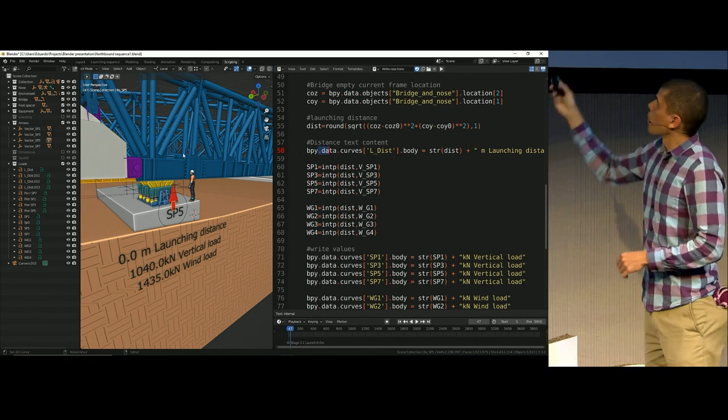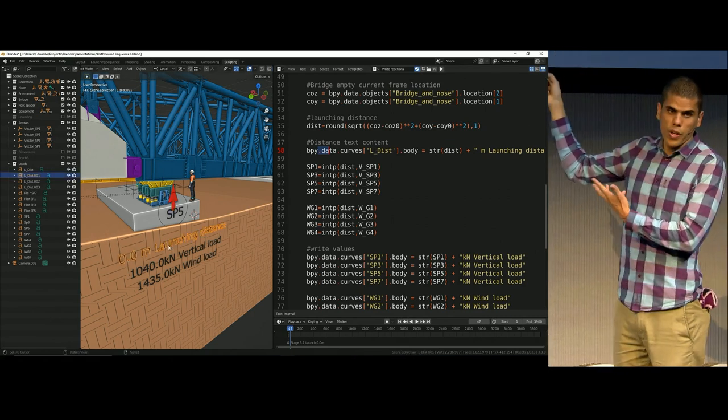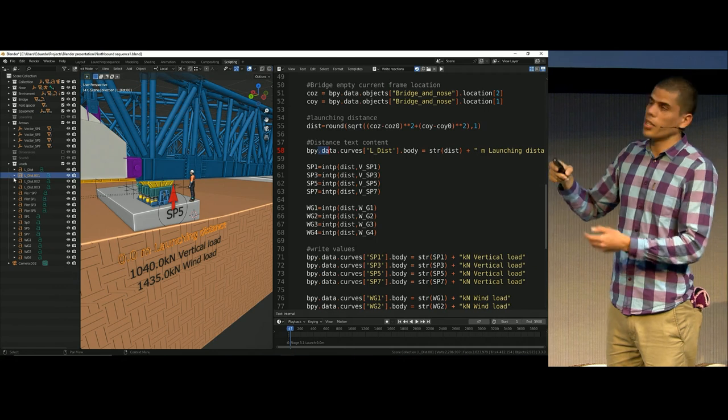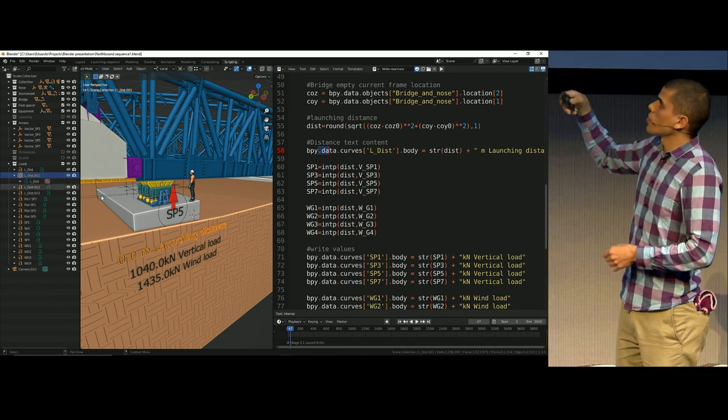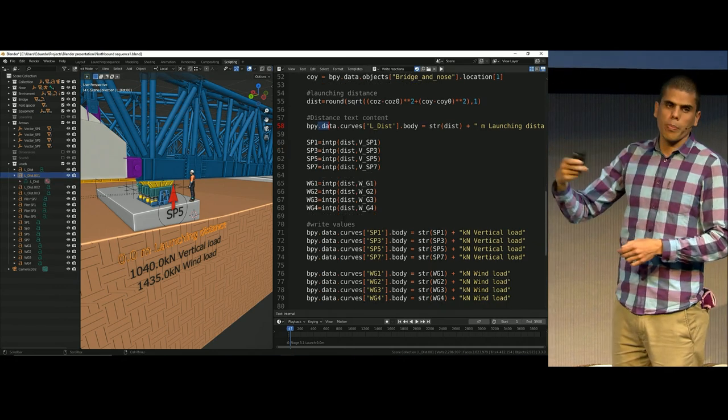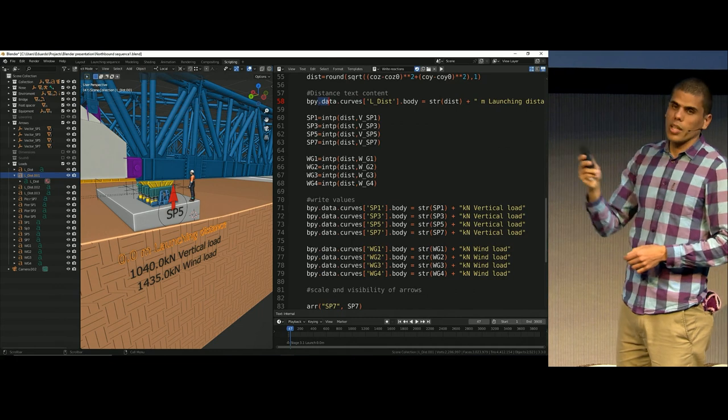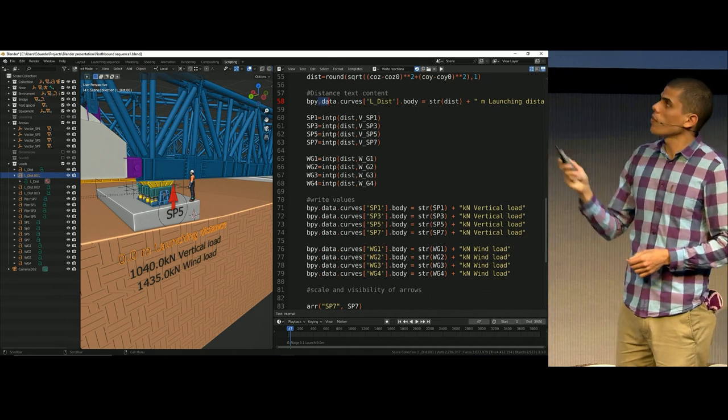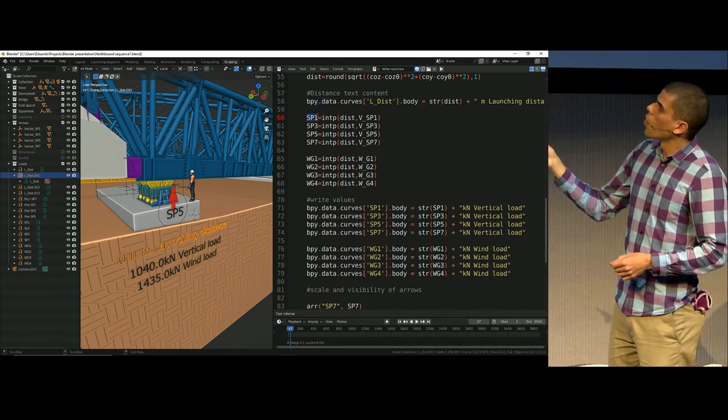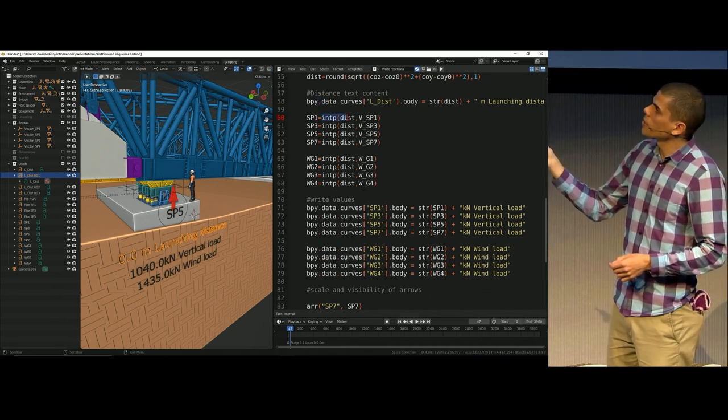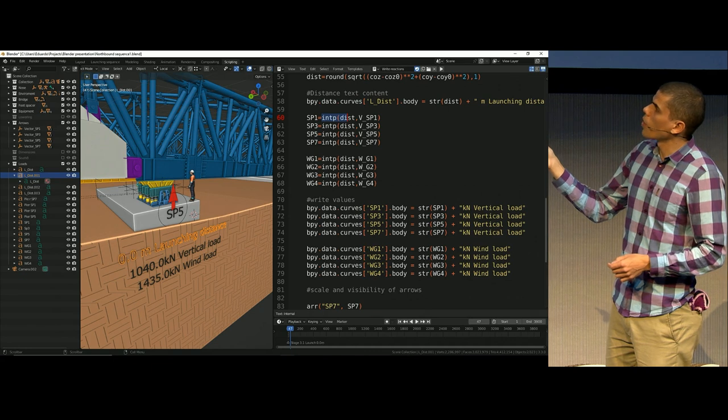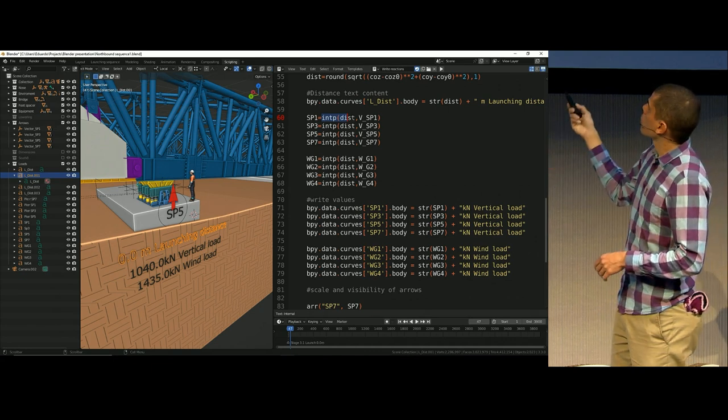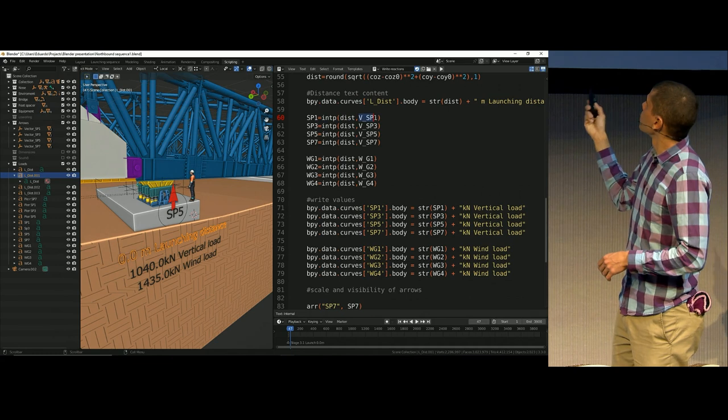And what you see here is just functions that I defined before. And I just keep, just copy-paste, copy-paste. One thing that you have to be careful is make sure that you have all the data of your objects well labeled, because you need to find it later on.